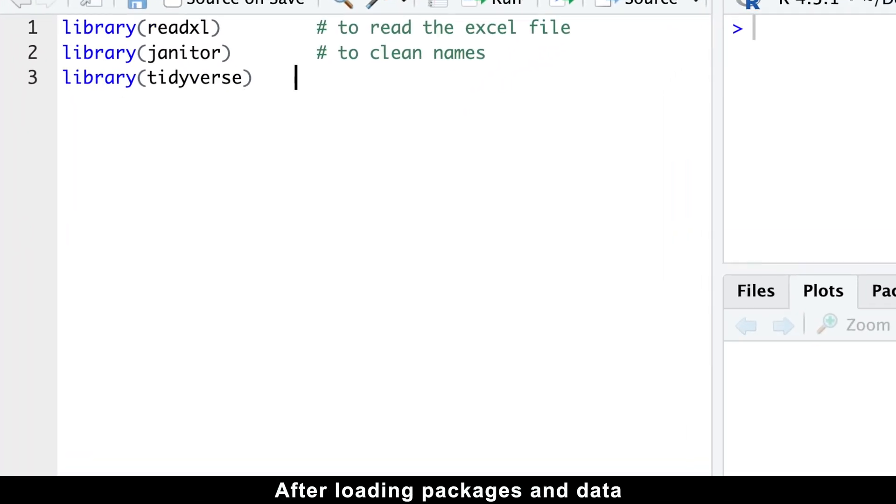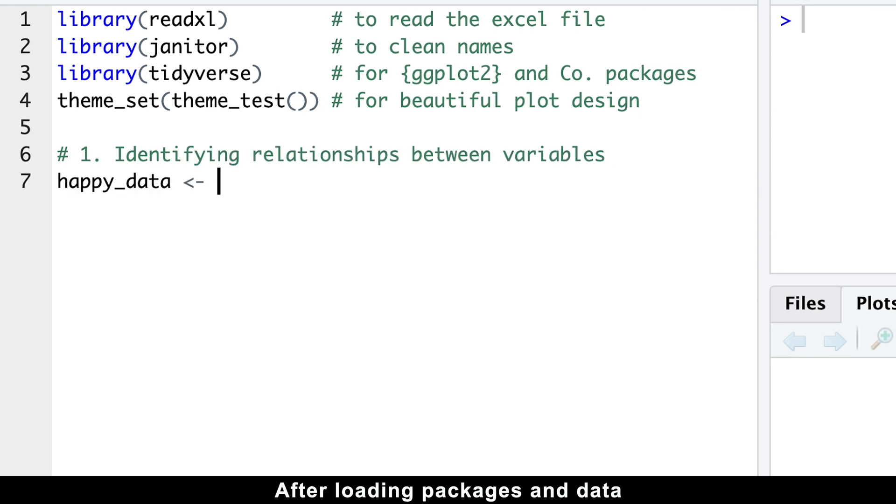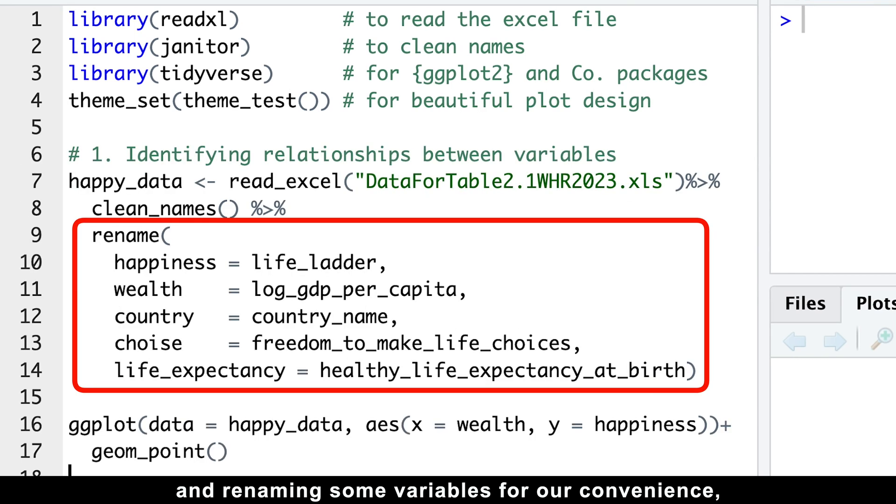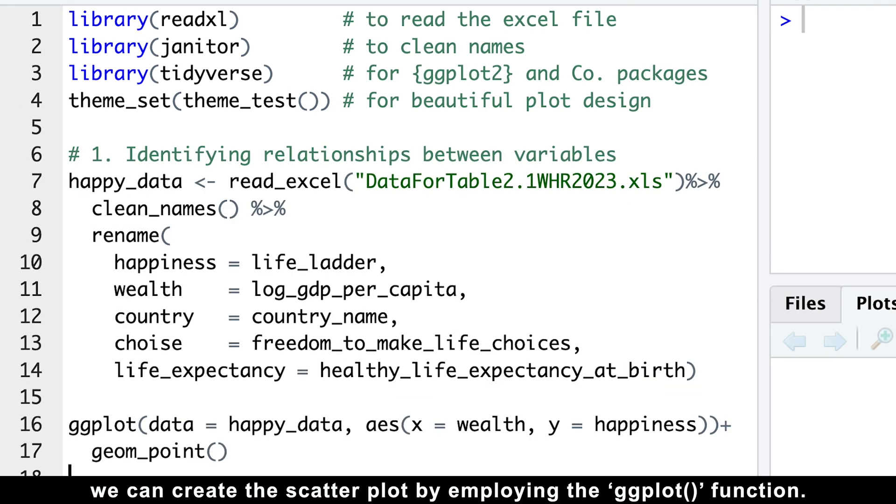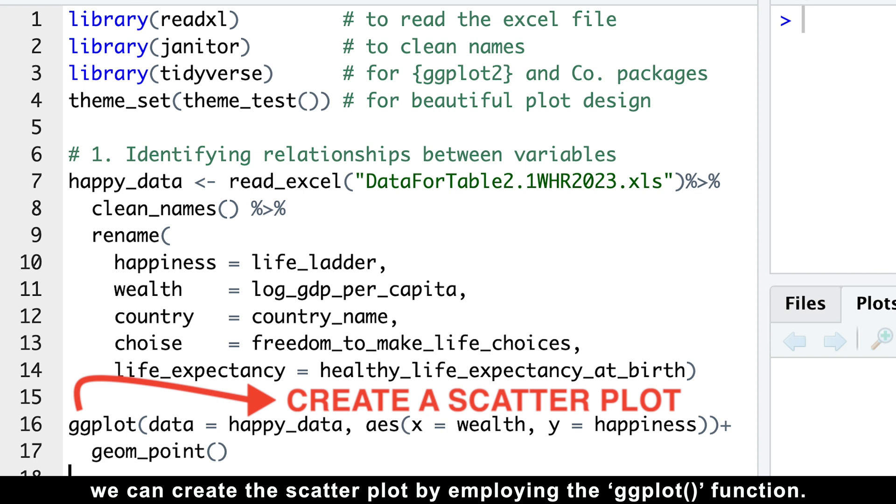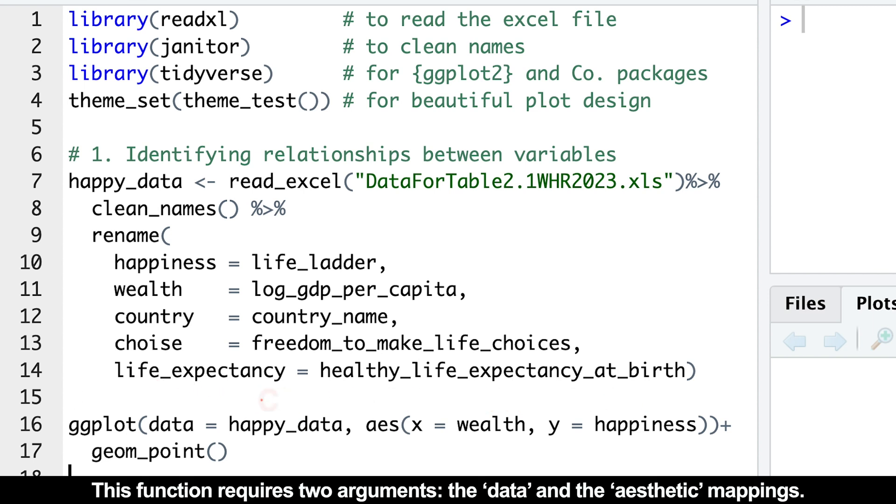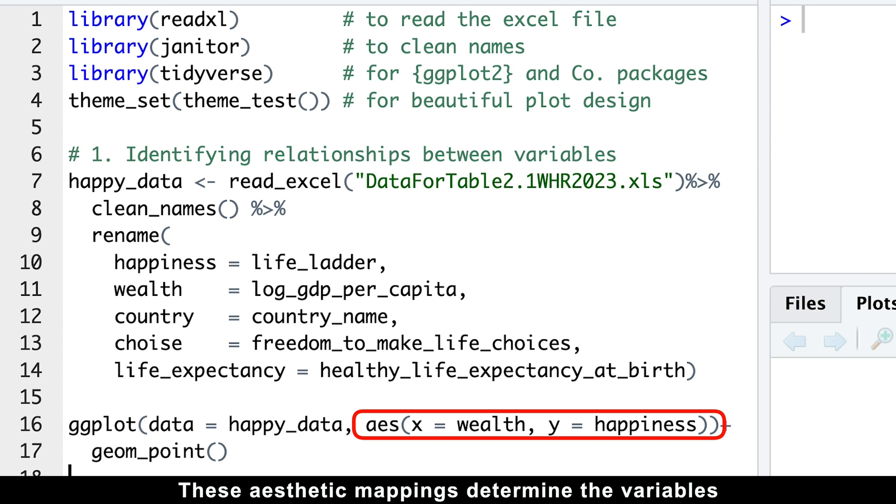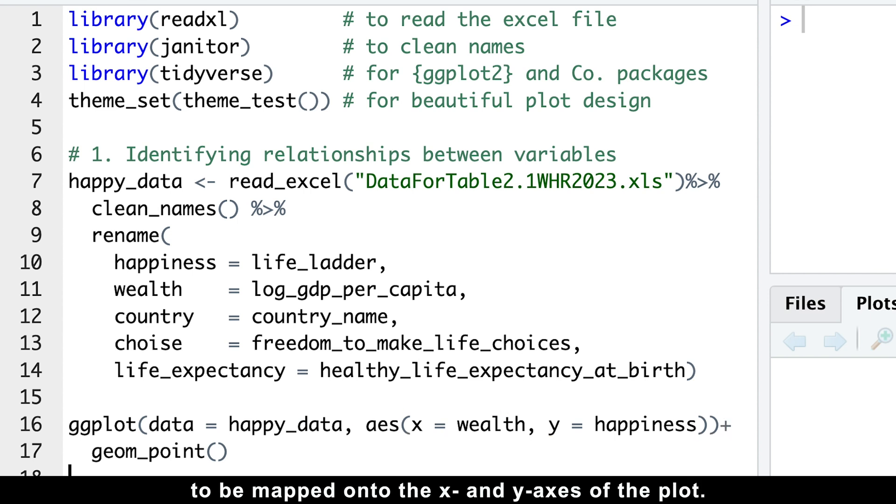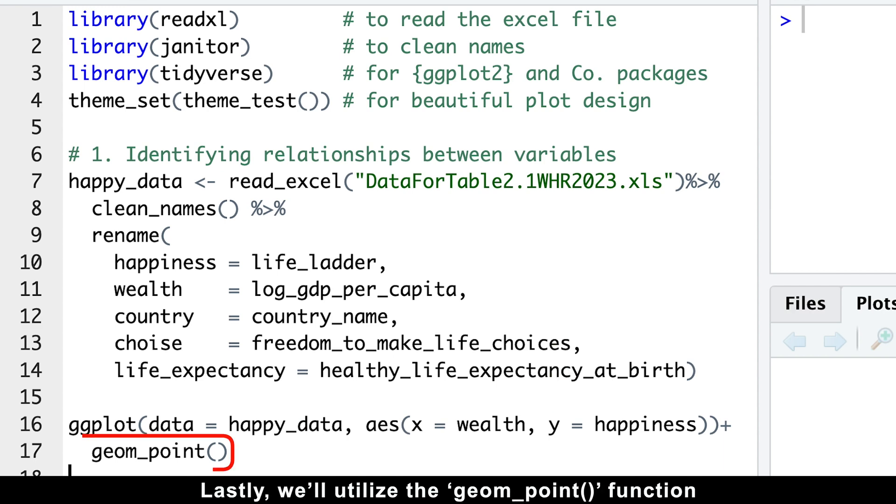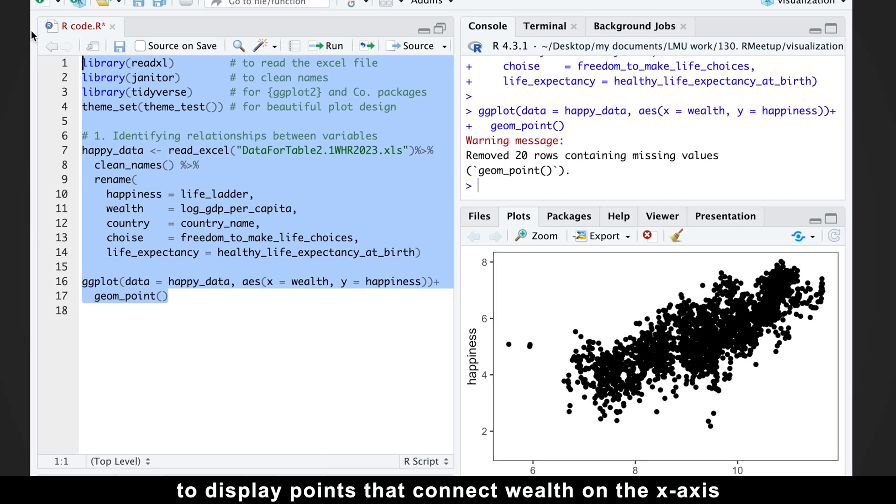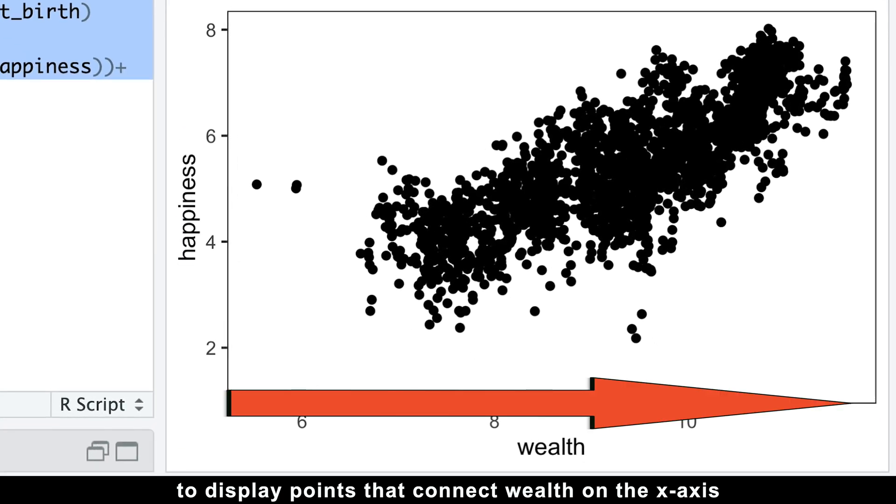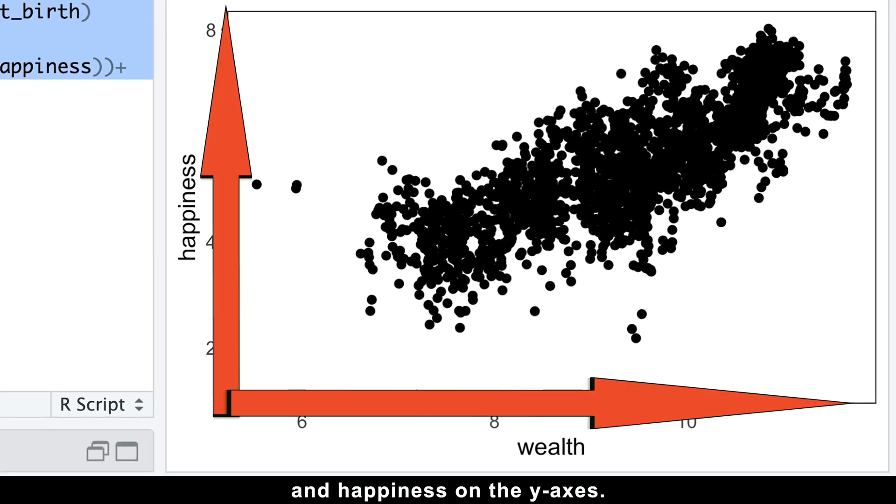After loading packages and data and renaming some variables, we can create this scatter plot by employing the ggplot function. This function requires two arguments: the data and the aesthetics mappings. These aesthetic mappings determine the variables to be mapped onto x and y axis of the plot. Lastly, we'll utilize the geom_point function.